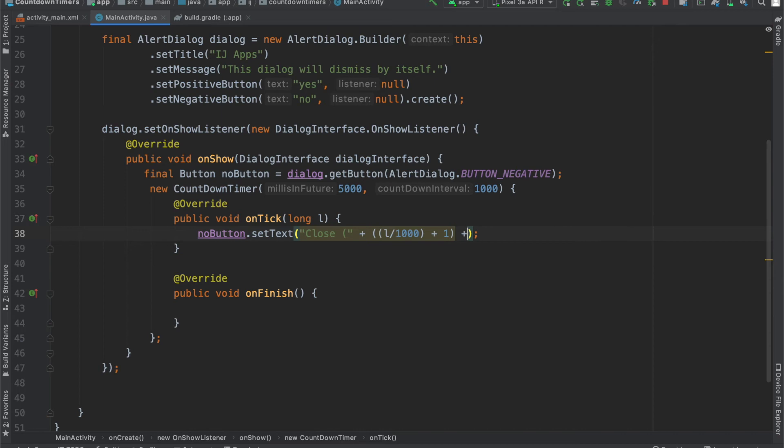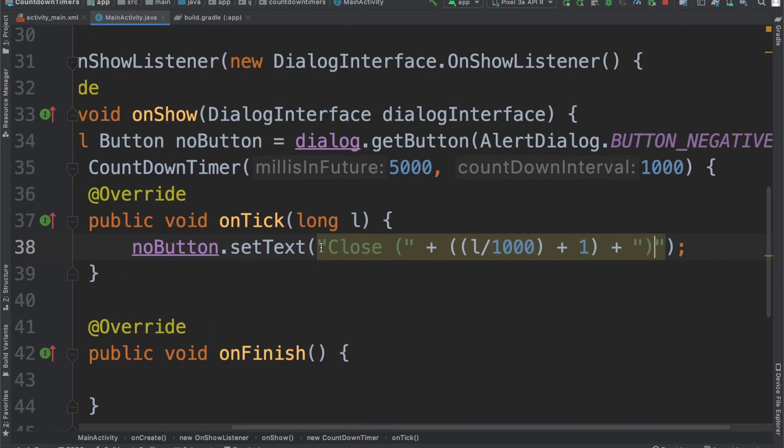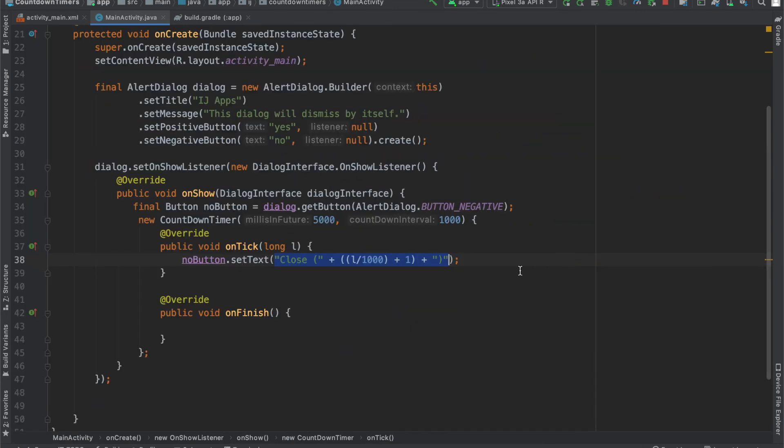And then outside that, we'll provide a closing parenthesis. So, if you want to go ahead and pause the video to make sure you got this correctly, you can go ahead and do that.